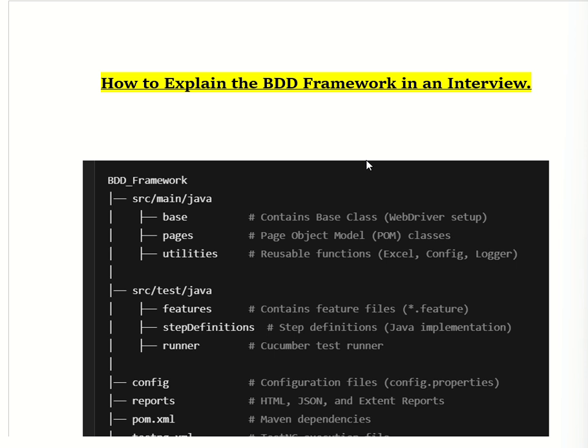BDD means Behavior Driven Development. Basically, BDD is a test automation framework which allows writing test cases in a simple, readable, and business-friendly format. It helps in the collaboration between developers, testers, and business analysts by writing test scenarios in plain English.